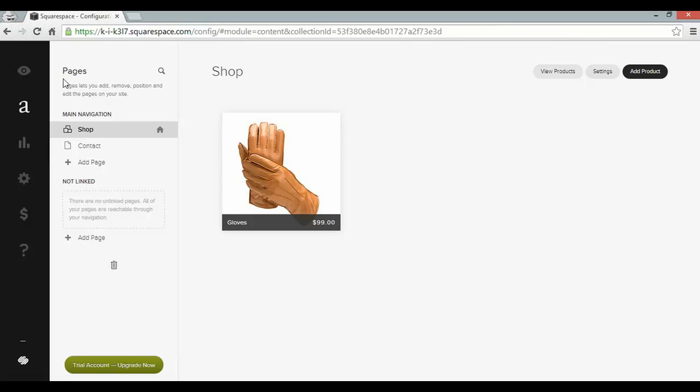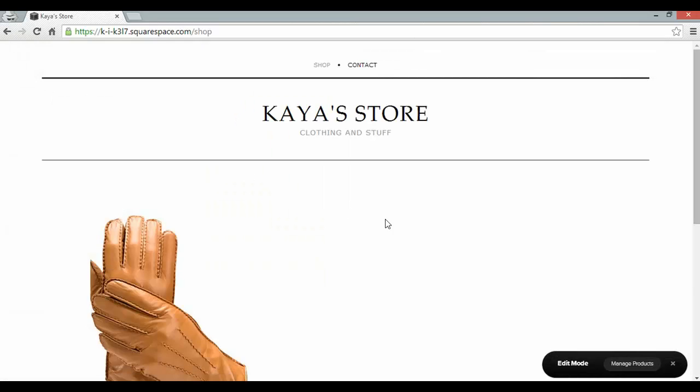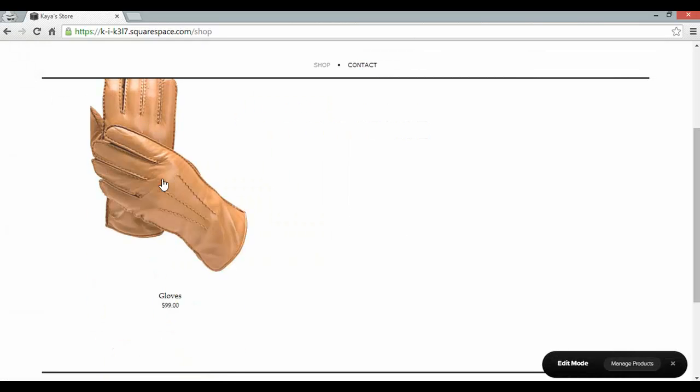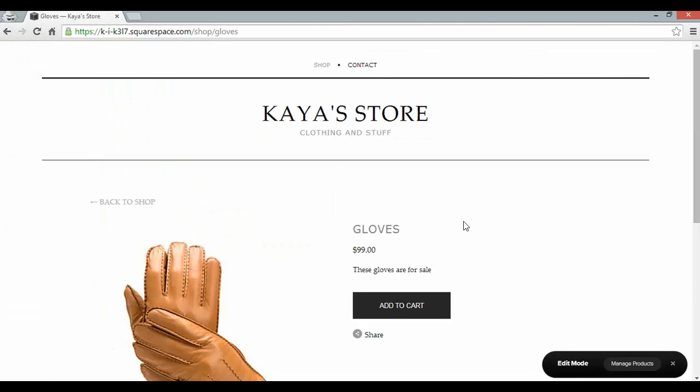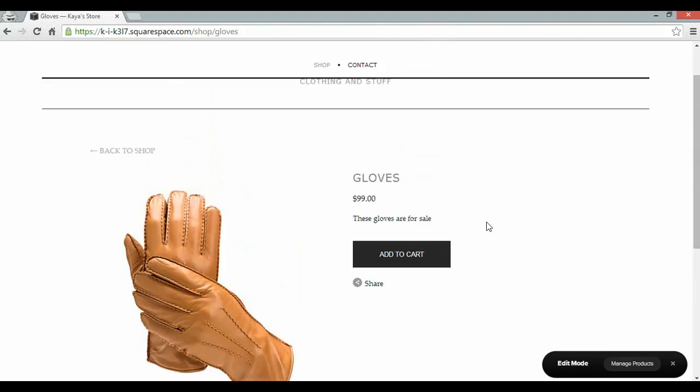That's my first product. So going back to the preview option. I should see my product on the front page. And there it is. Clicking on that will open up the product page. And that's looking pretty good.